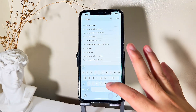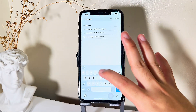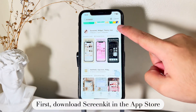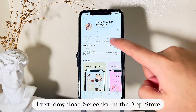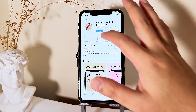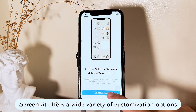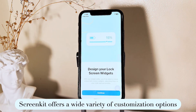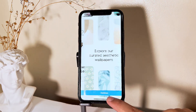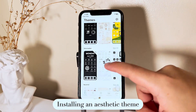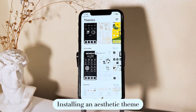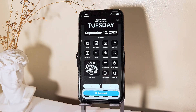The first thing you're going to do is download the ScreenKit app via the App Store. ScreenKit is an all-in-one application where you can get widgets, themes, and icons that will match your aesthetic. ScreenKit offers a wide variety of customization options, and here I'll be showing you some of my favorite themes that you can choose later on.